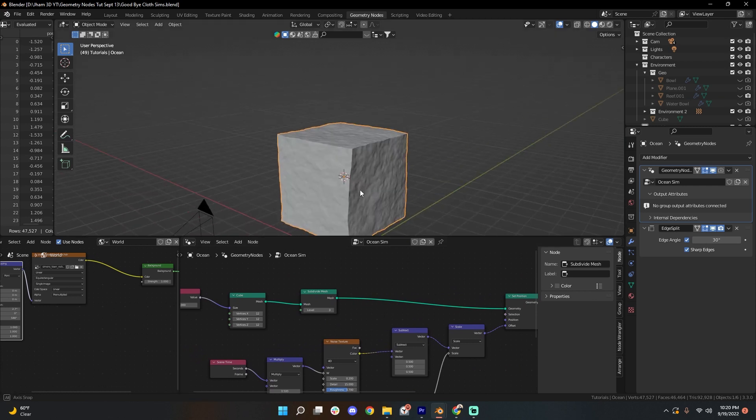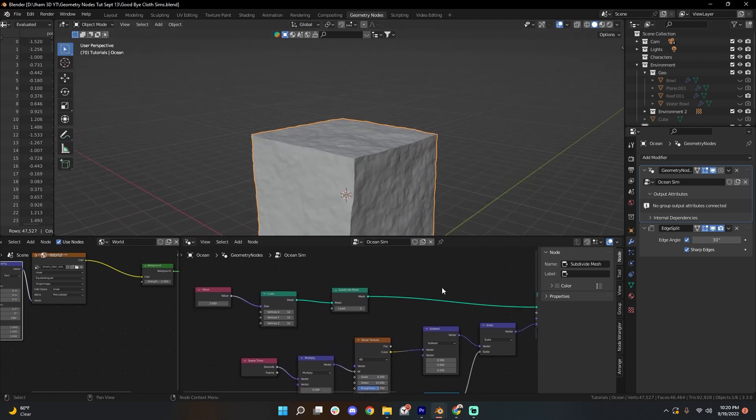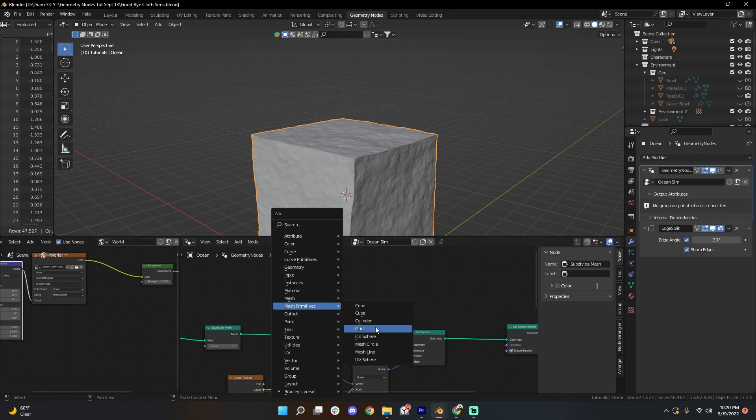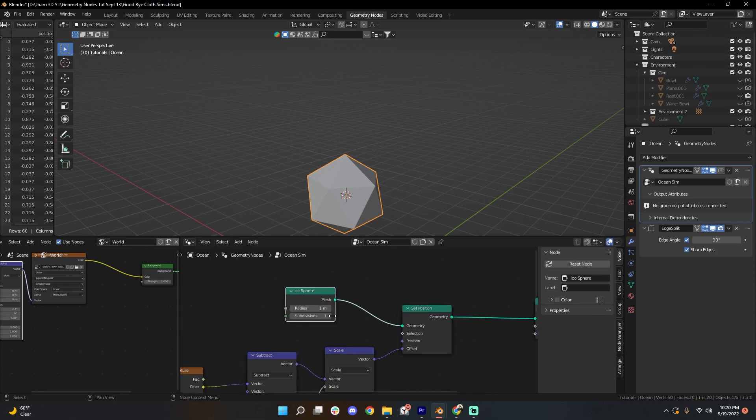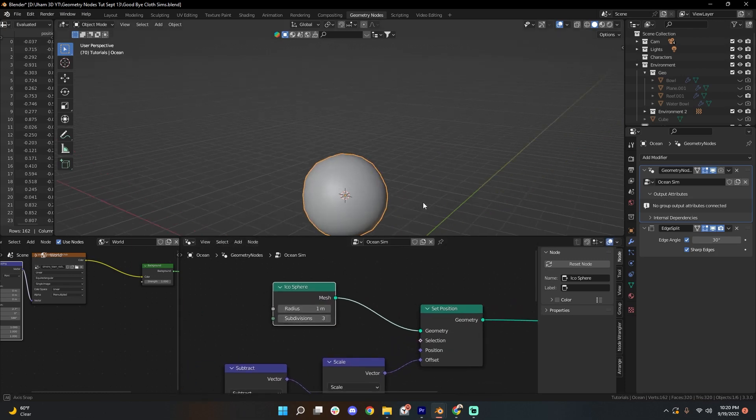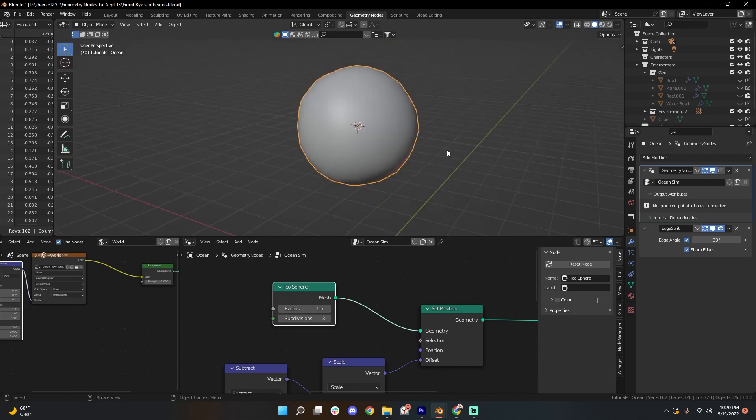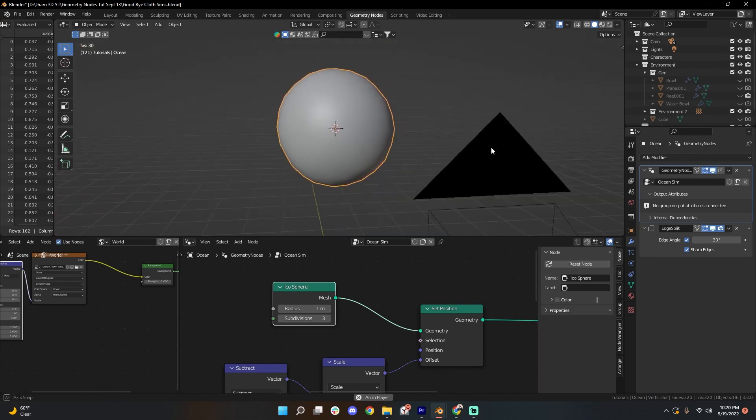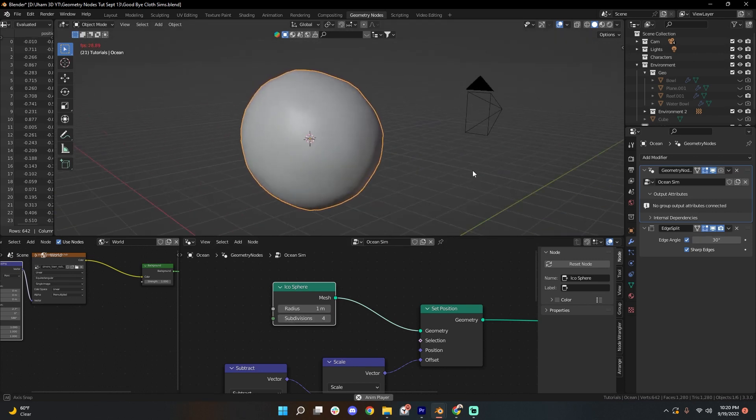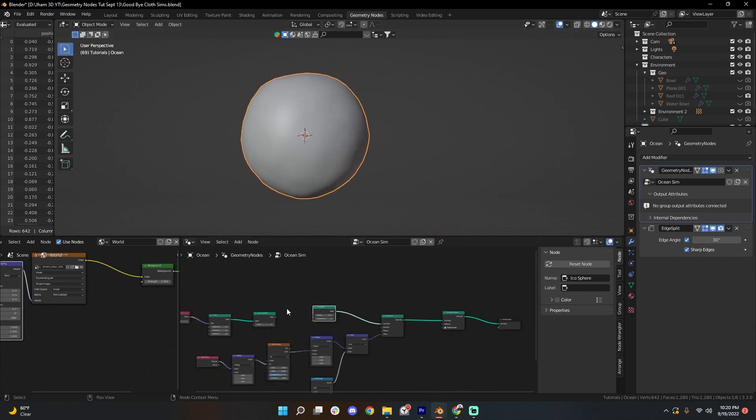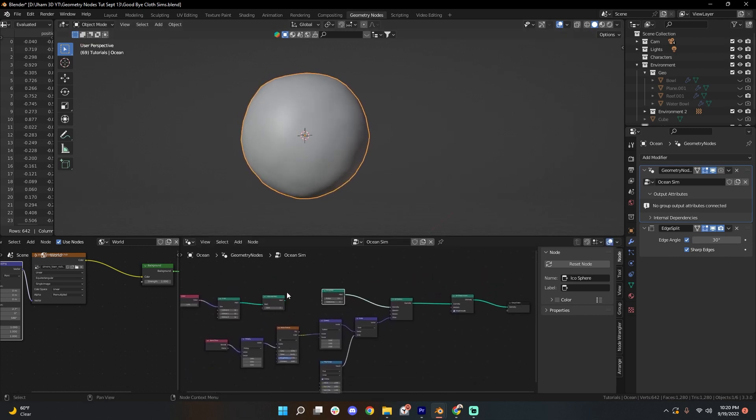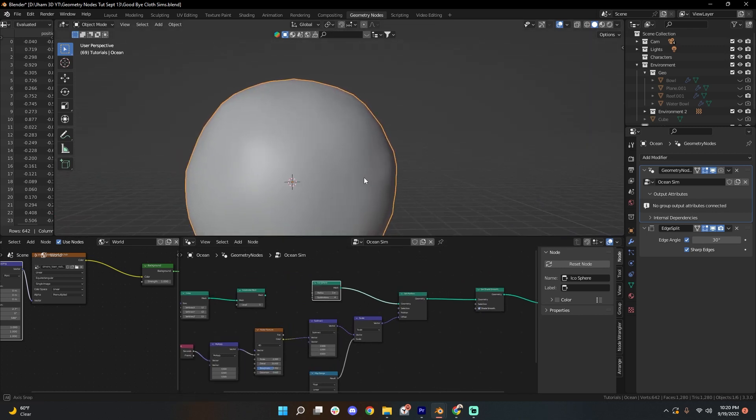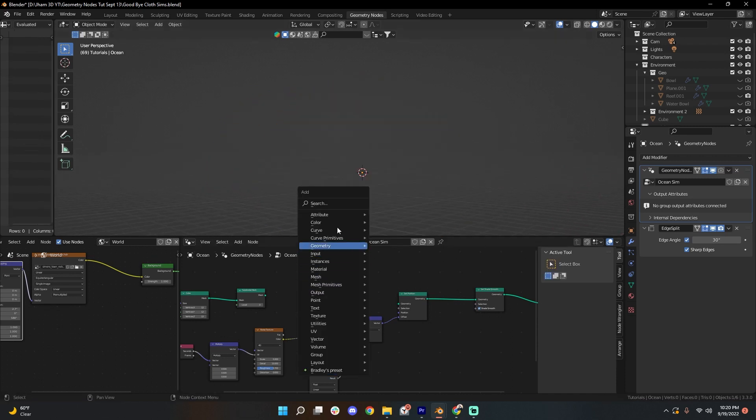Now, say you don't want to use a cube anymore. It's no problem at all to just shift A mesh primitives and add in something like an icosphere. Let's plug the mesh into the set position node here. Turn up our subdivisions to something like three. I think we'll begin to see an effect here. If we press spacebar, we can see this is now animating as well. Subdivide that maybe one more time. And if you kept editing and changing these values accordingly, you would eventually be able to get another wavy fluid-like animation on this object.